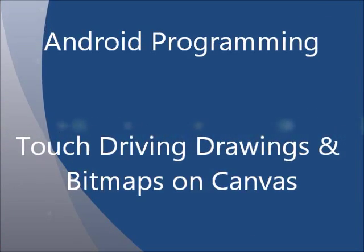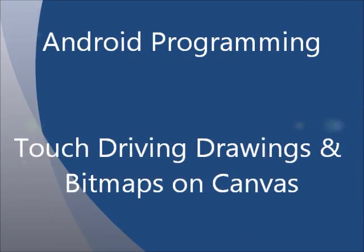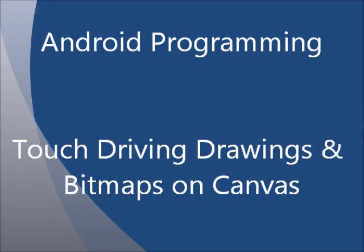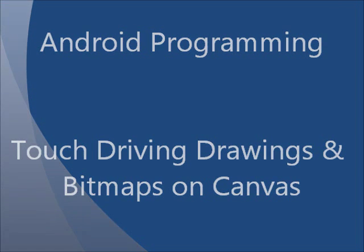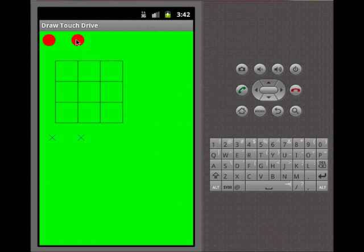In this screencast we'll discuss touch-driving drawings and bitmaps on canvas. We'll start with demos of two applications that we will discuss in this screencast.